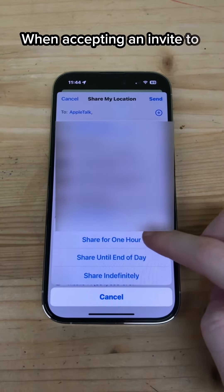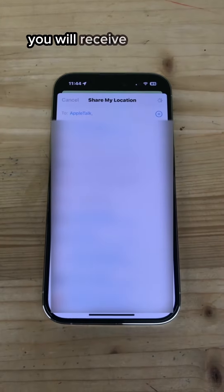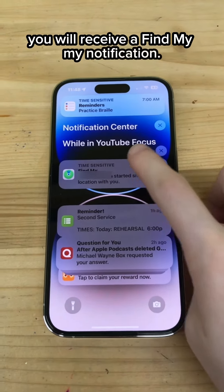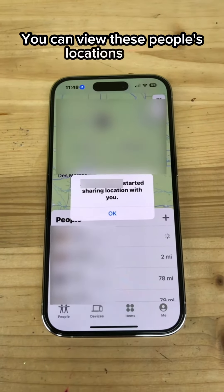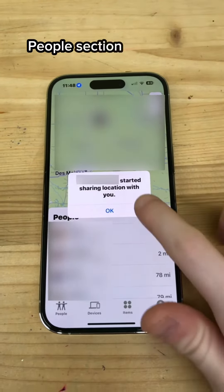When accepting an invite to view someone's location, you will receive a Find My notification. You can view these people's locations in the People section of Find My.